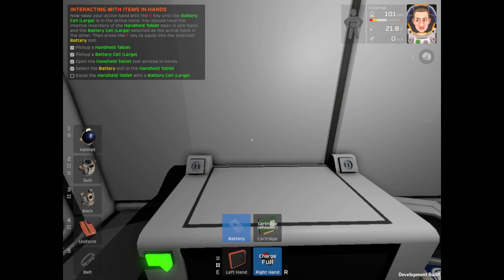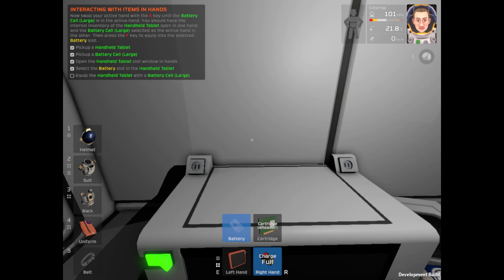You should have an internal inventory of the handheld tablet open in one hand and the battery cell large selected and active in the other. Then press F key to swap the selected battery to the slot.